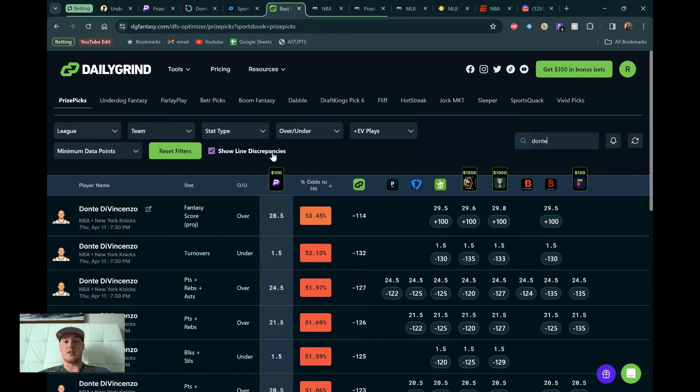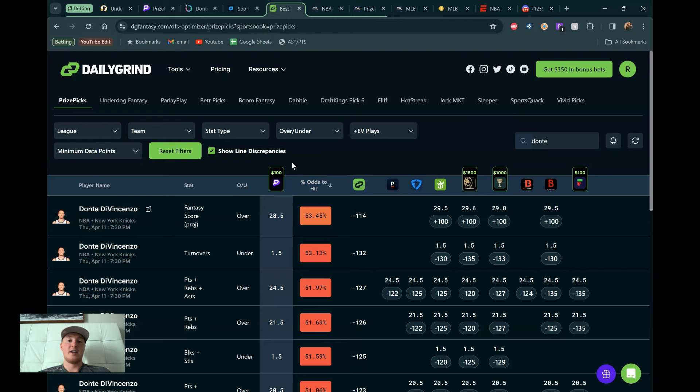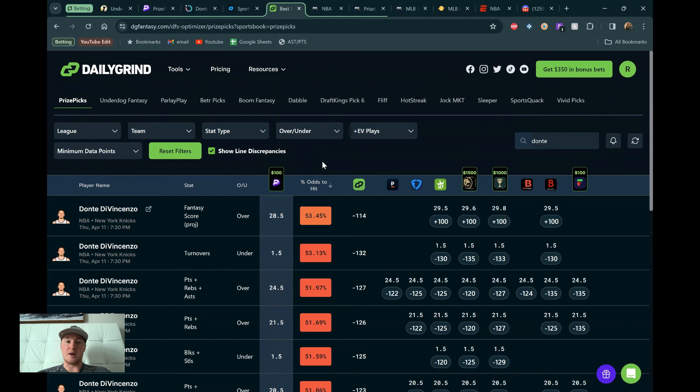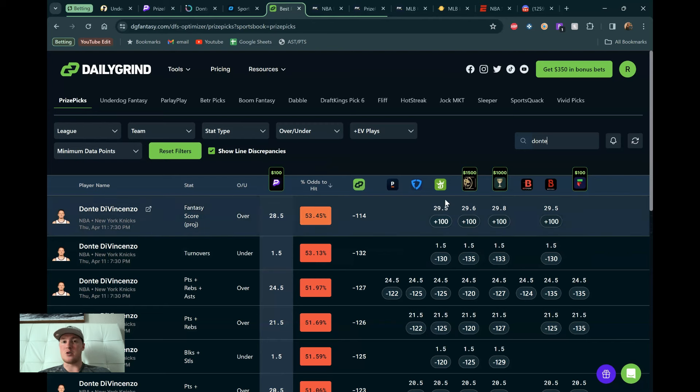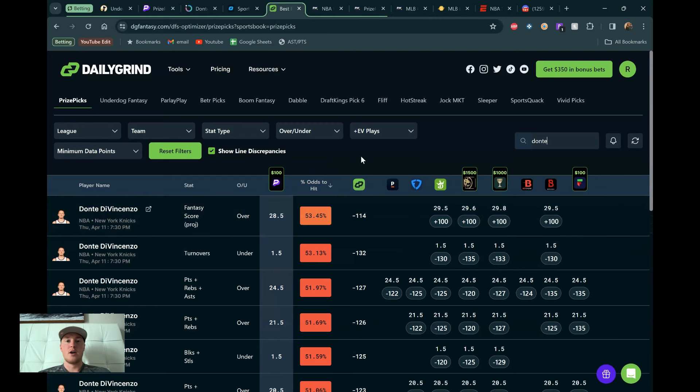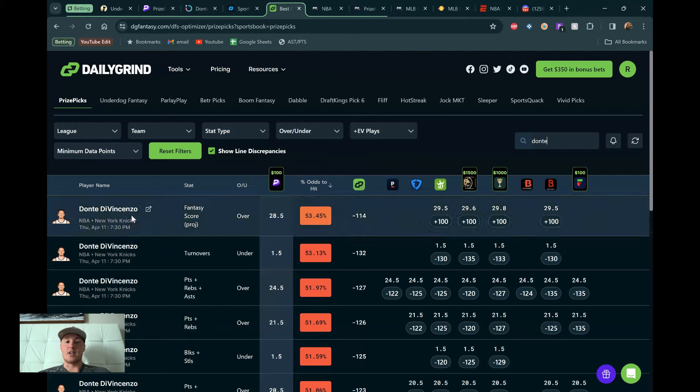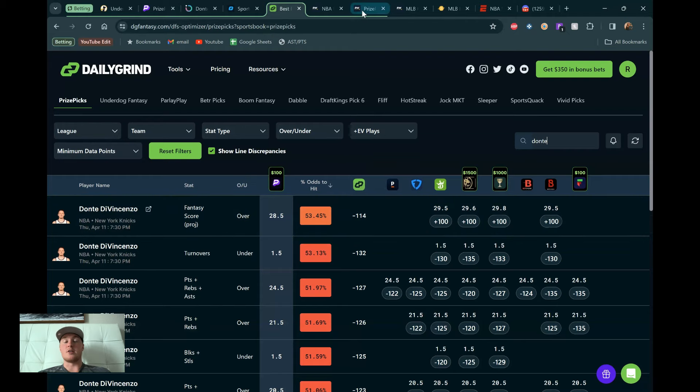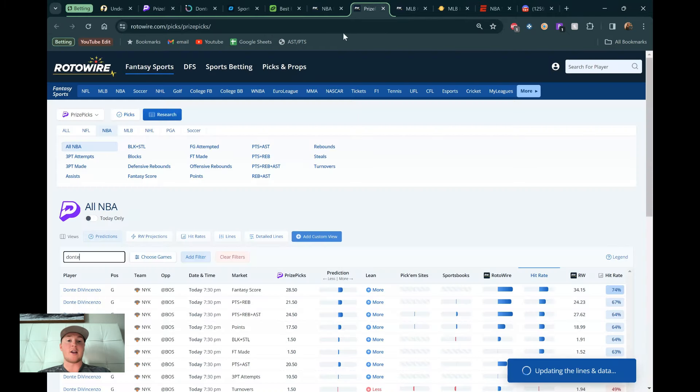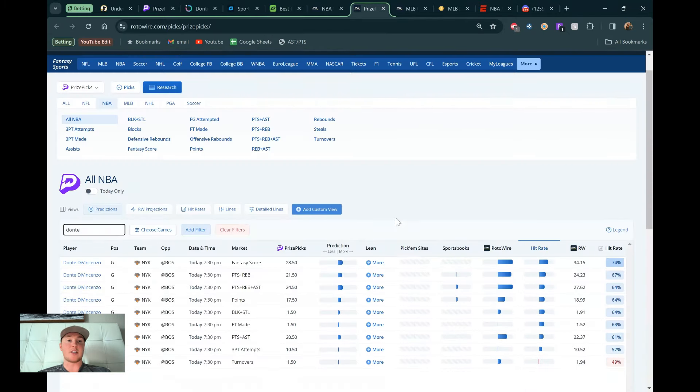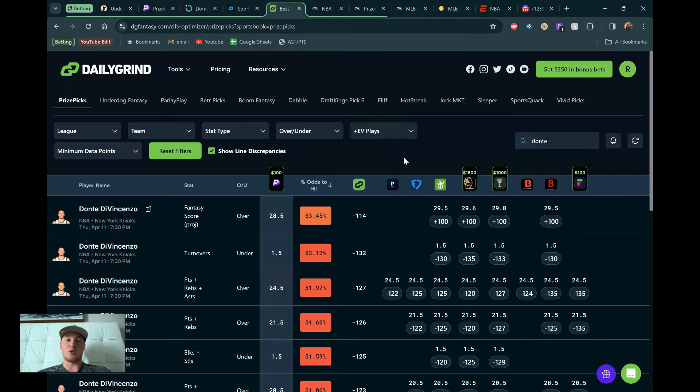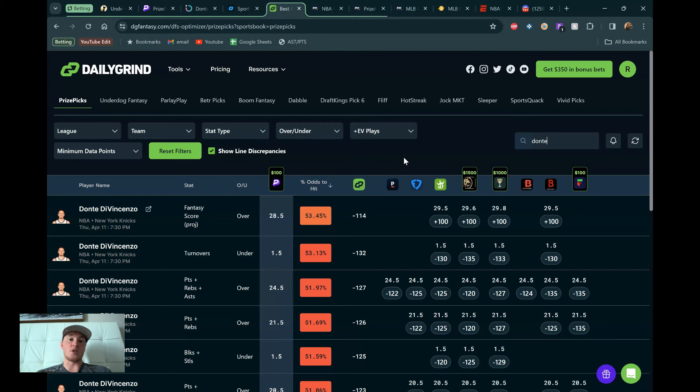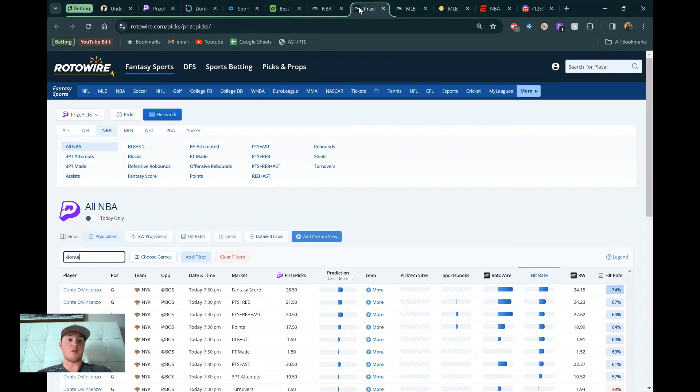We're looking at prize picks here. 28.5. They're saying take the over because four other data points all have their lines higher than 28.5. DraftKings is at 29.5 fantasy score. 29.6, 29.8 on Caesars. So you can see the prize picks line is a little bit too low. And we're getting some great market value here. So this is for any different sport. I do use this very heavily for esports, really any sport. But it's a one-stop shop. You don't even really have to know too much about the specific sport.